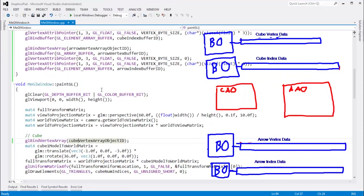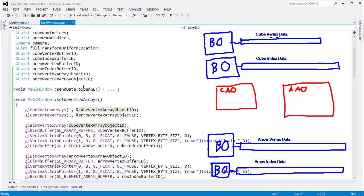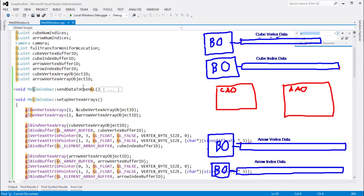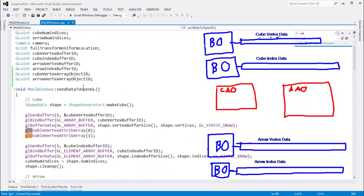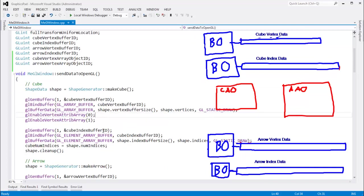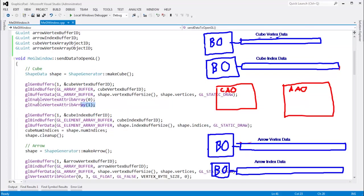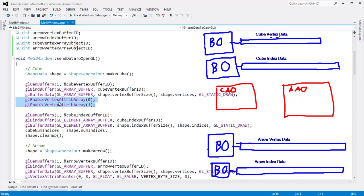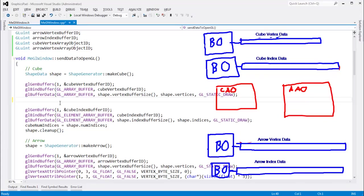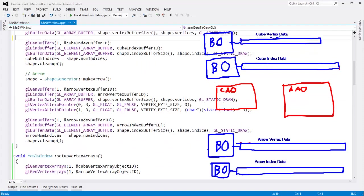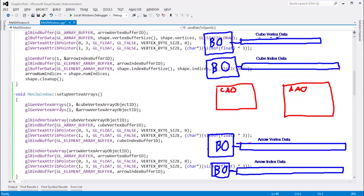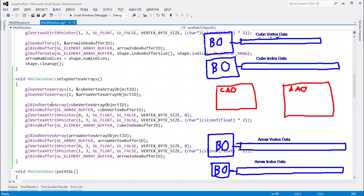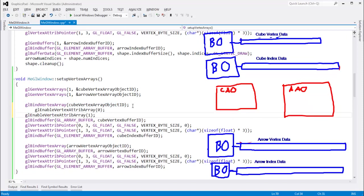I'm going to do a search for gl enable vertex attribute array. Remember we did, we enabled those attributes, both attribute 0 and attribute 1. We have to do that so that those attributes aren't pulling static data. We weren't bound to the one for the cube, nor the one for the arrow. We have to do these calls as well after we bind to the vertex array. We have to say, hey, by the way, also enable these attributes to be streamed through.